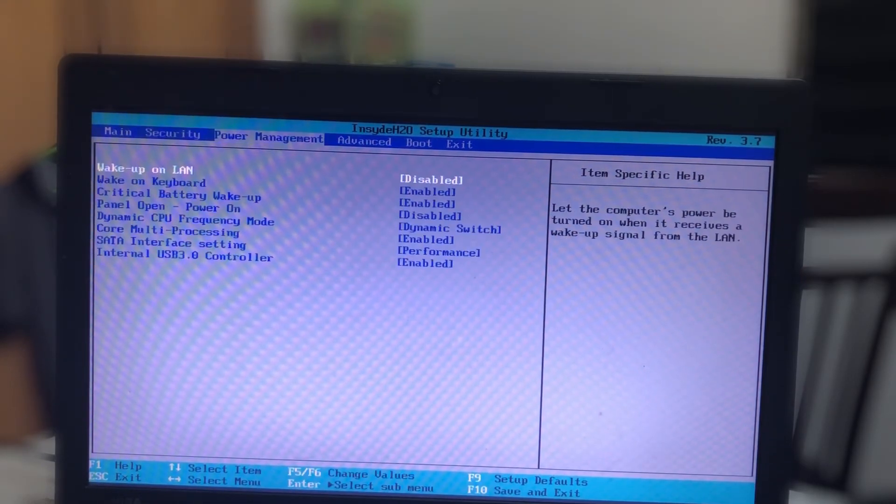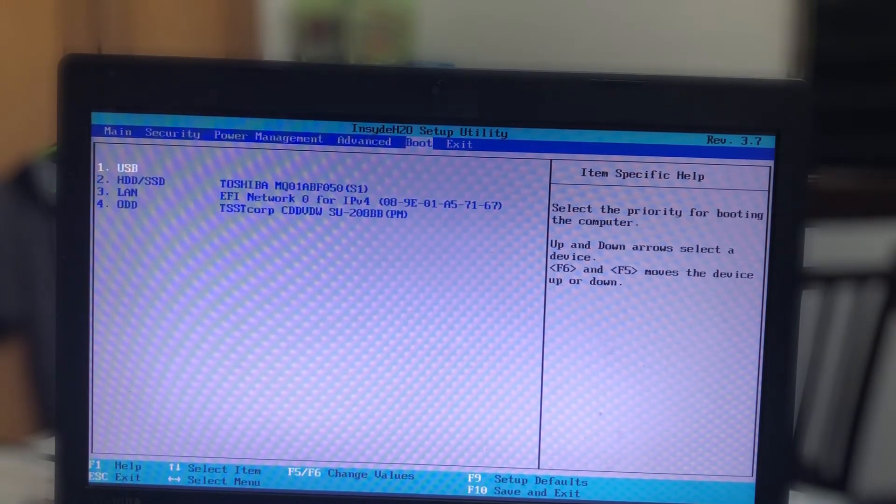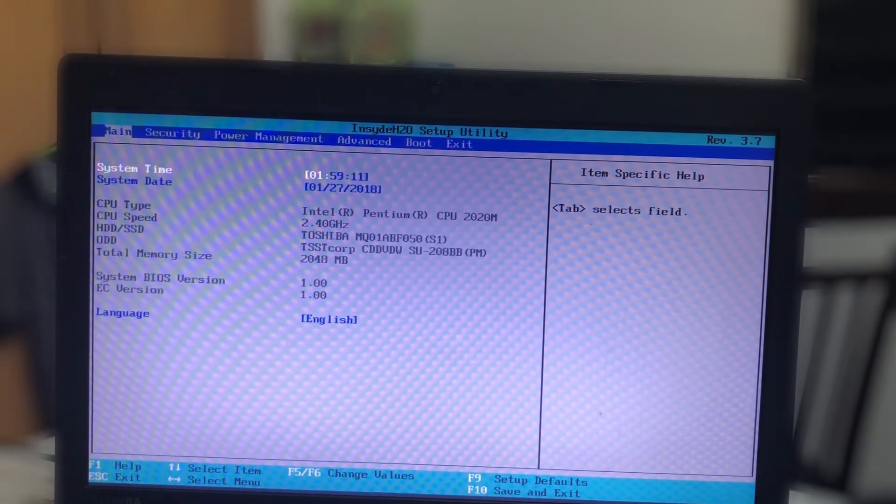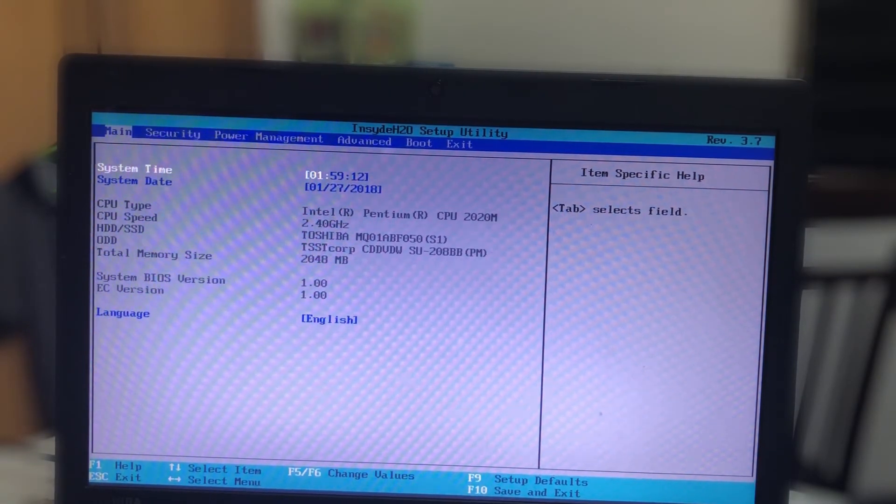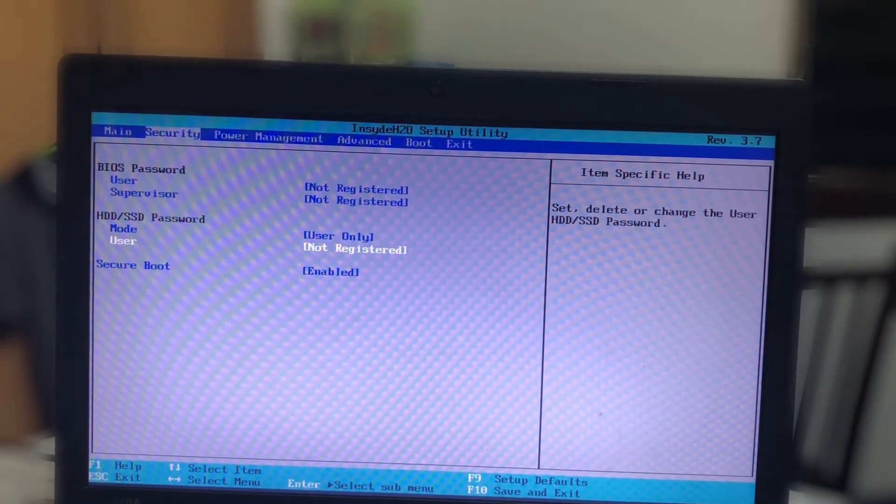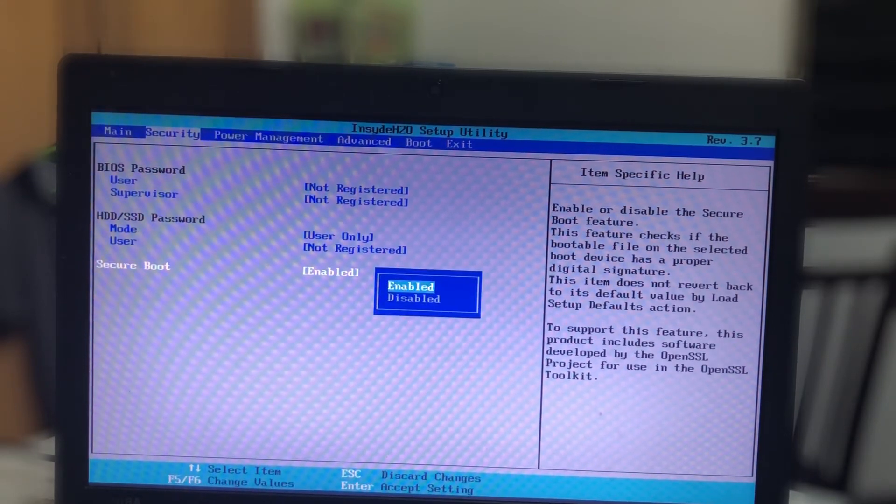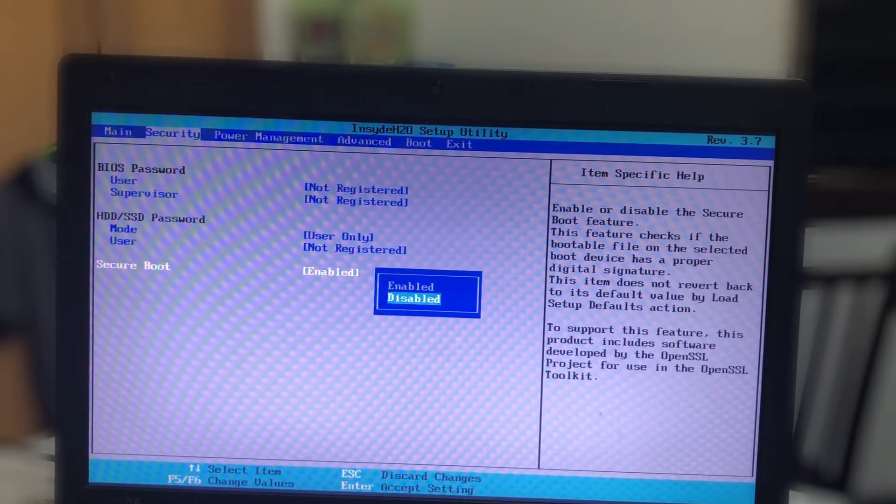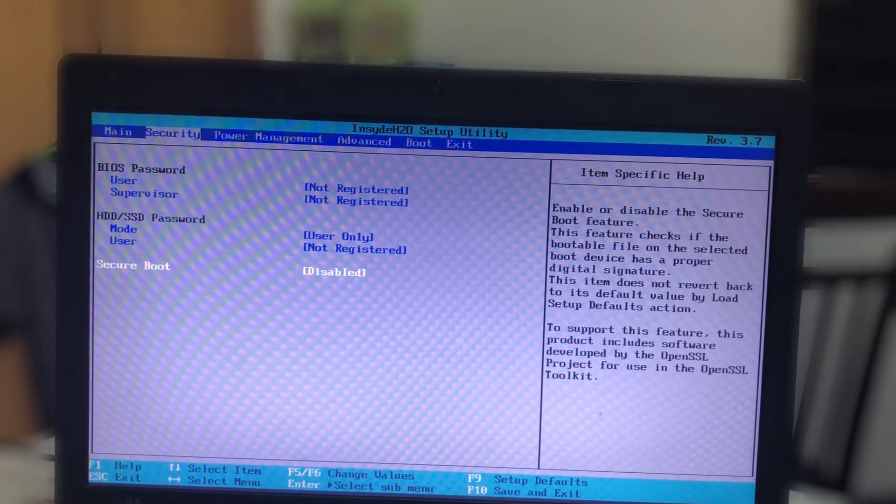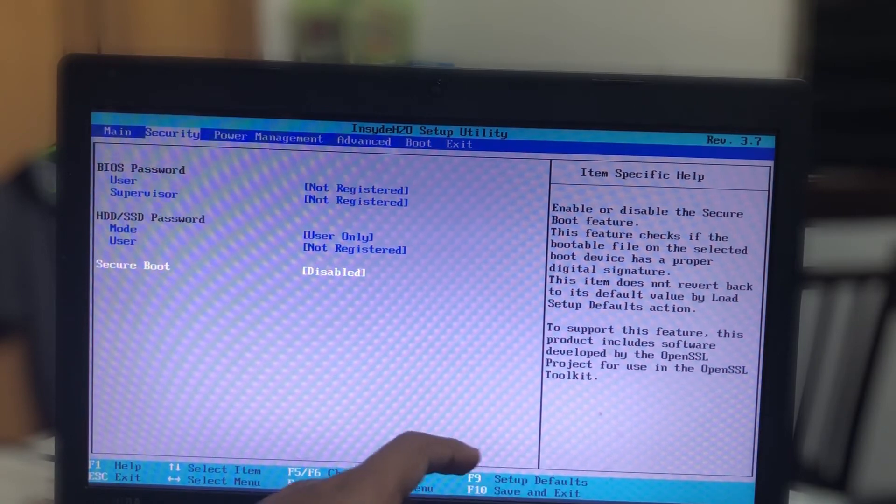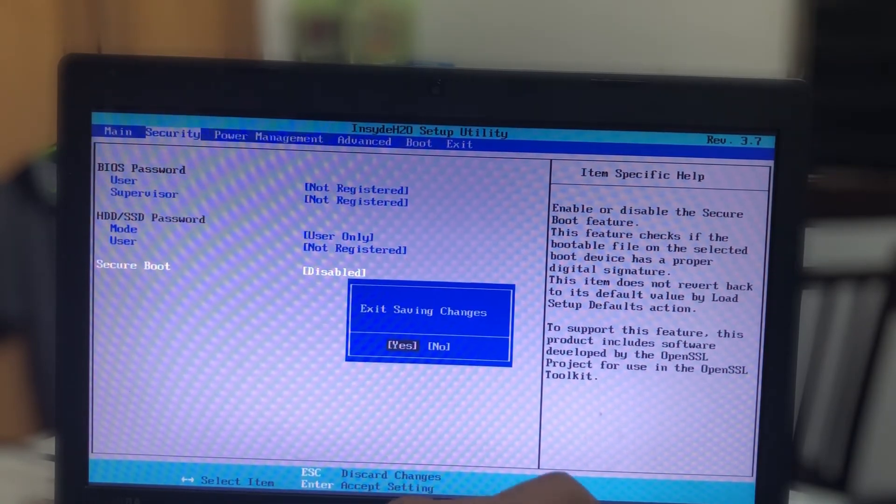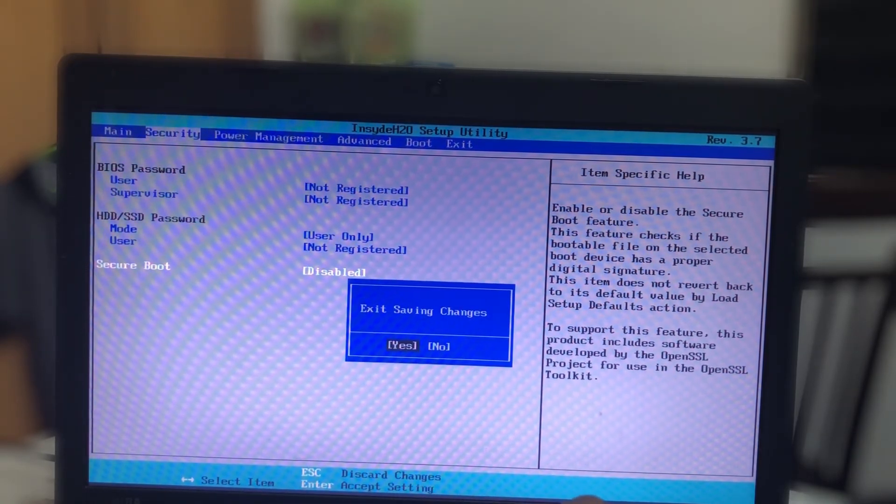You just have to search for it, and after you find this option called Secure Boot, you just have to disable it. After you disable this, your install should work just fine as I show here.